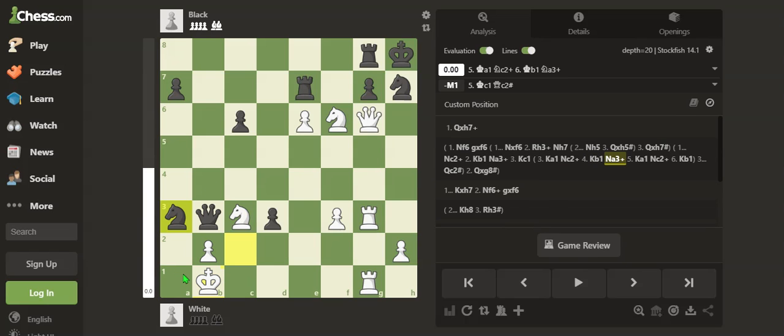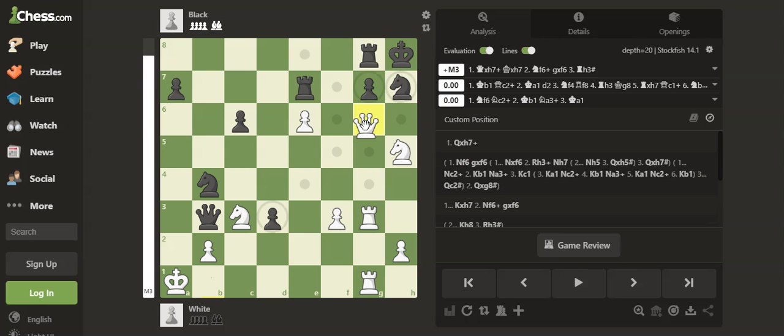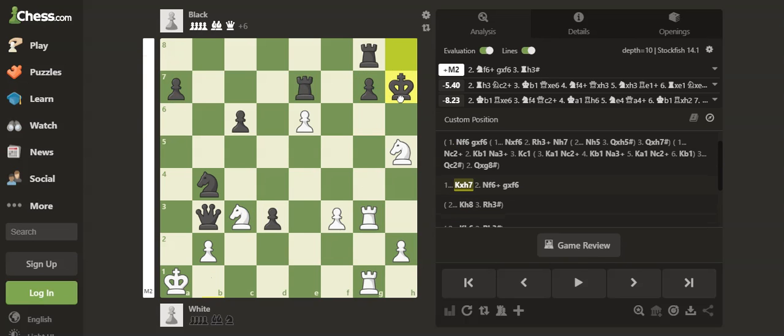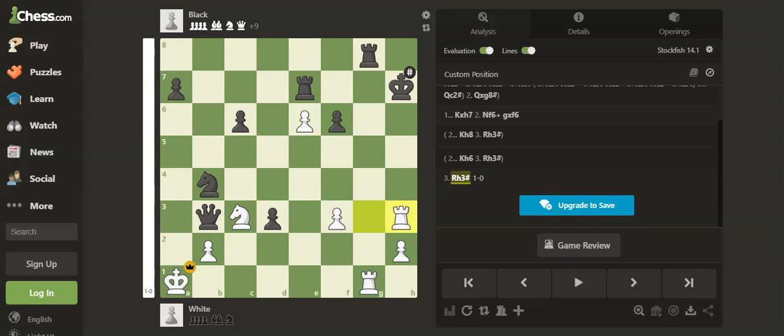And Knight a3, like this it will be a draw. So White has to play Queen takes h7 and checkmate like this.